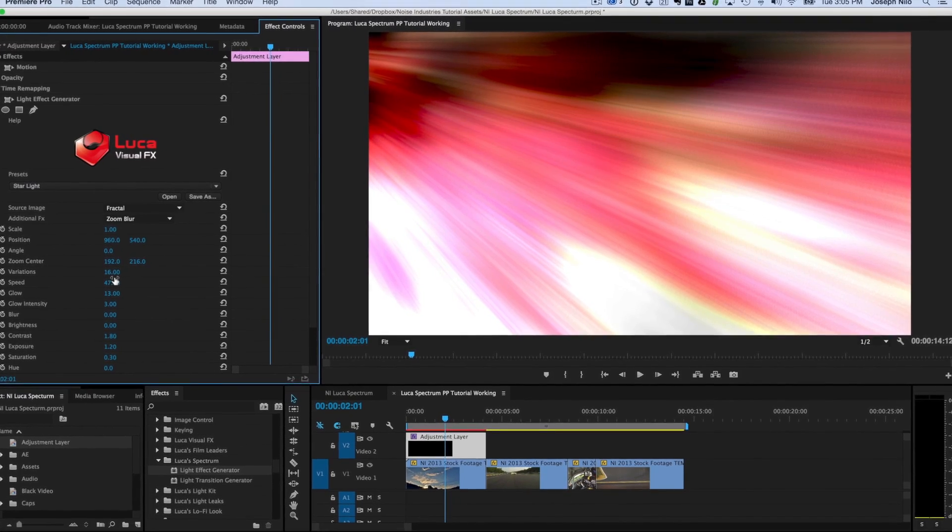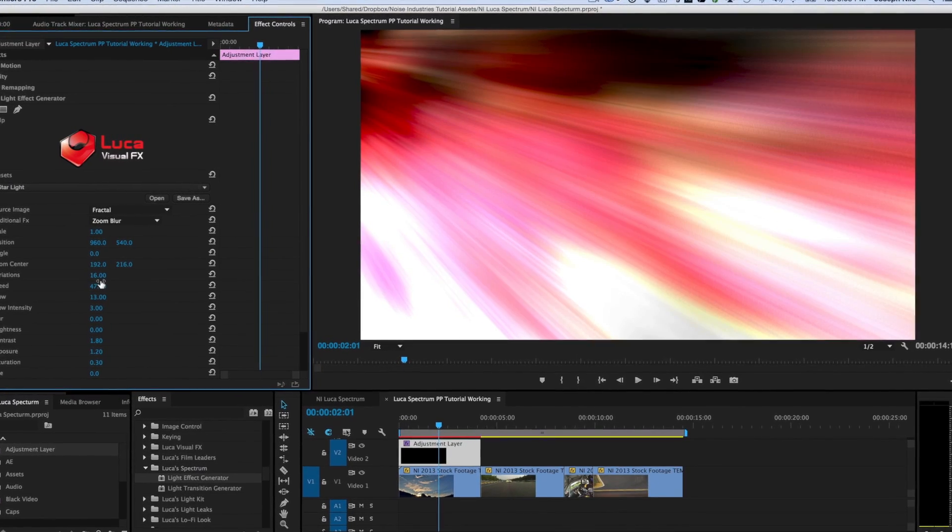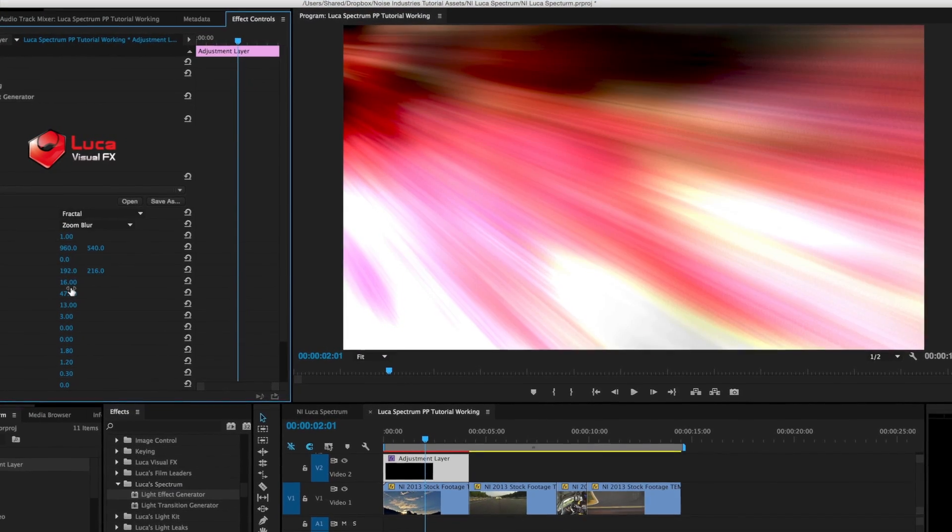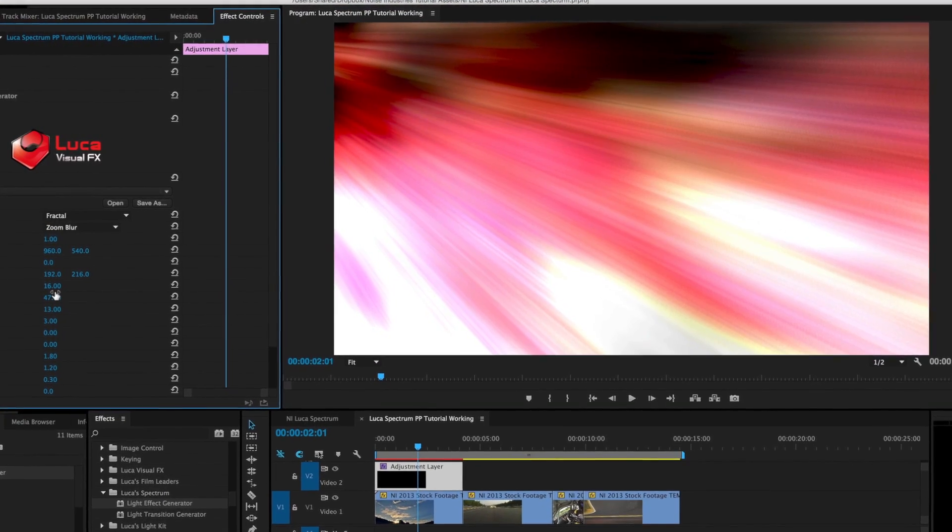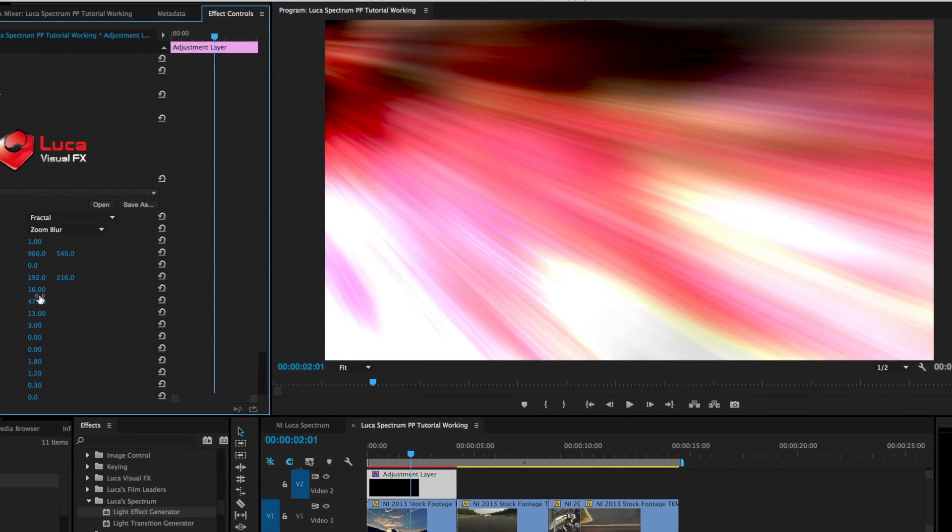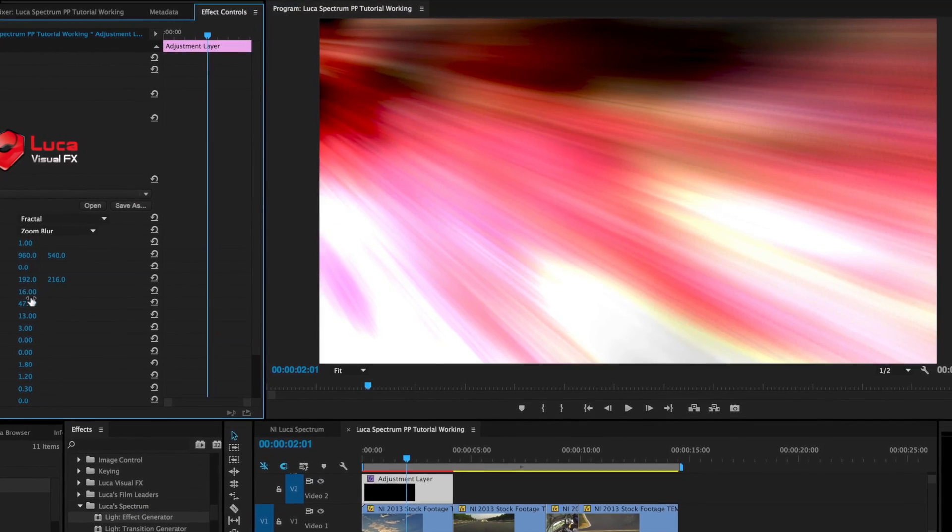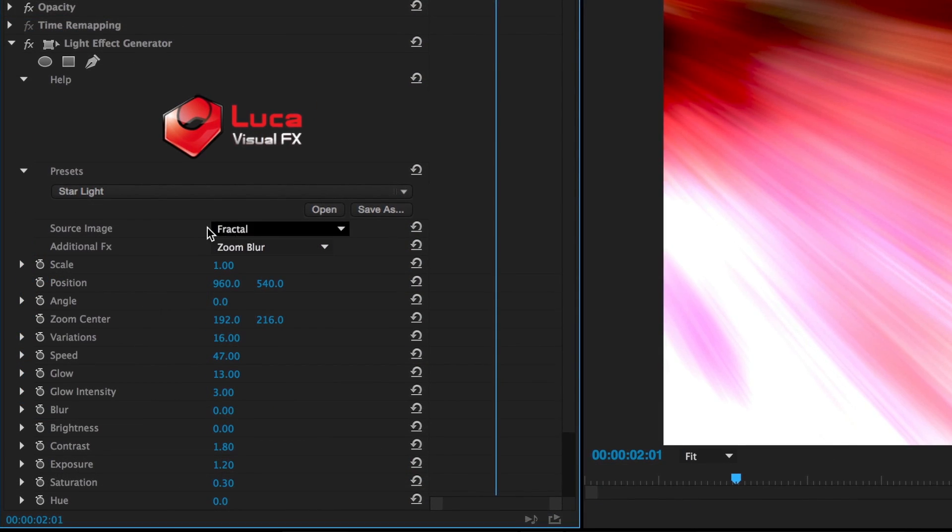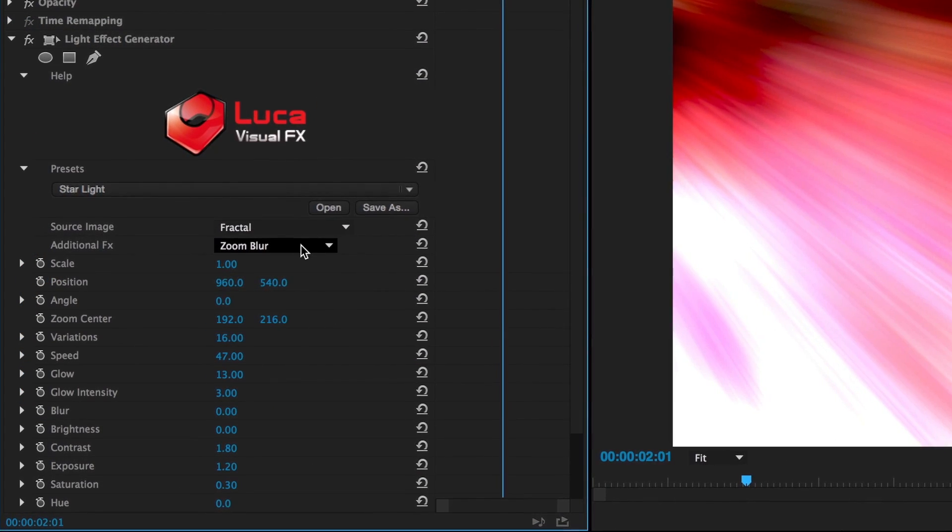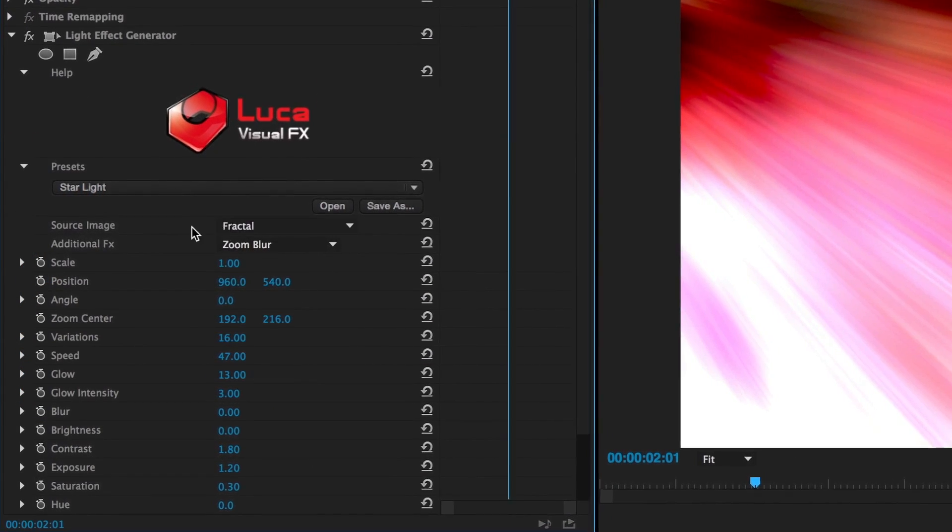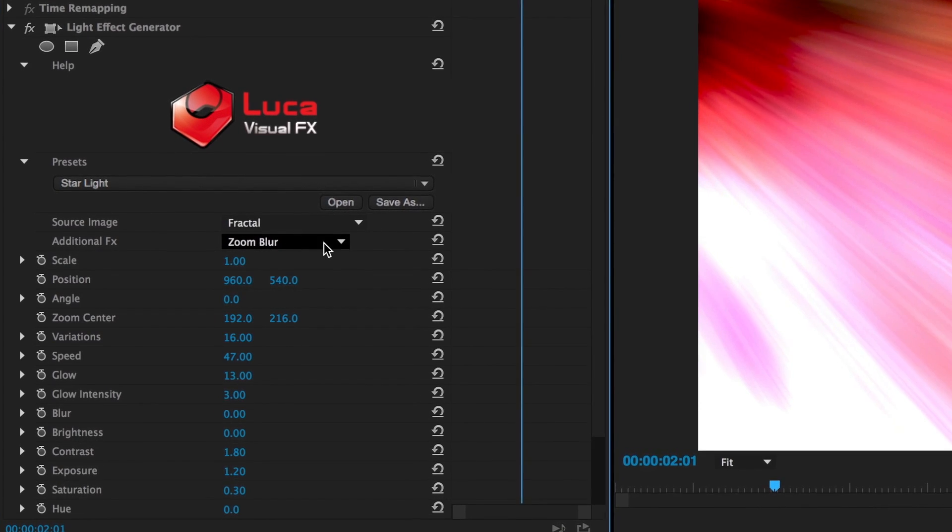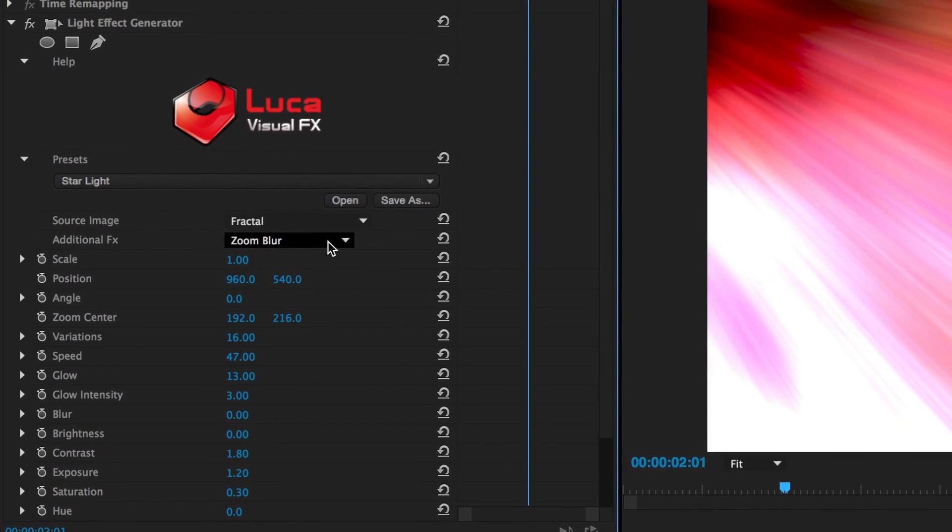I'll use a blend mode so we can see the underlying clip. But for now, I'll show you all the options you get in this generator in the parameters. First off, there are two powerful ways to customize the effect. The Source Image and Additional Effects drop-down menus.